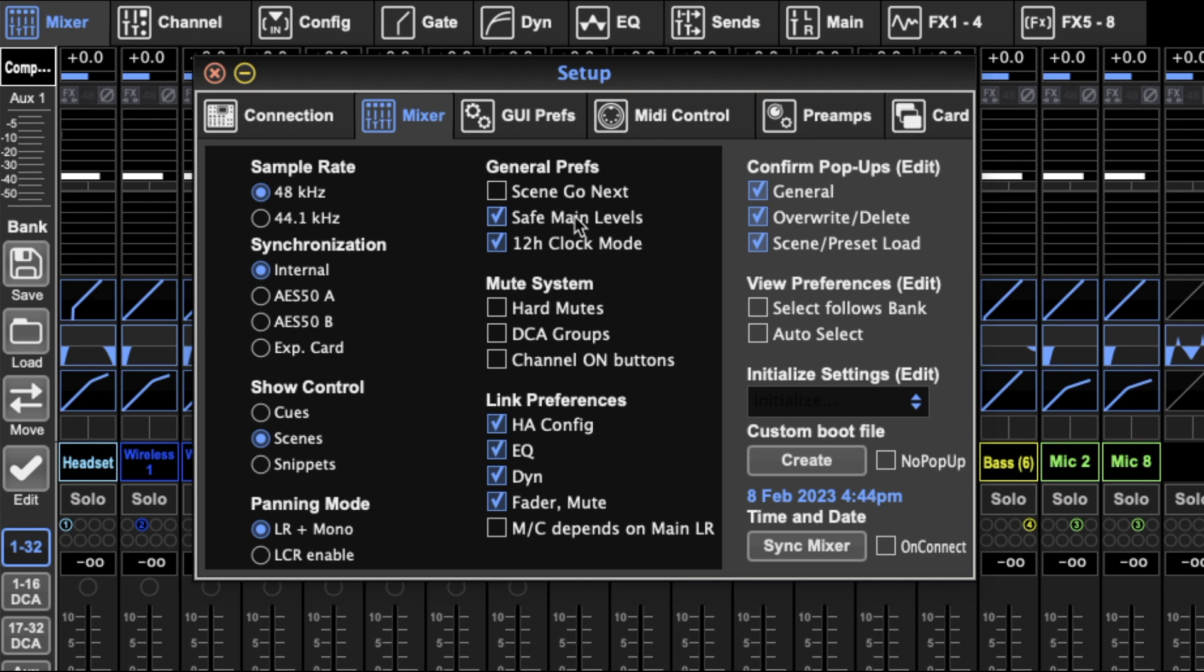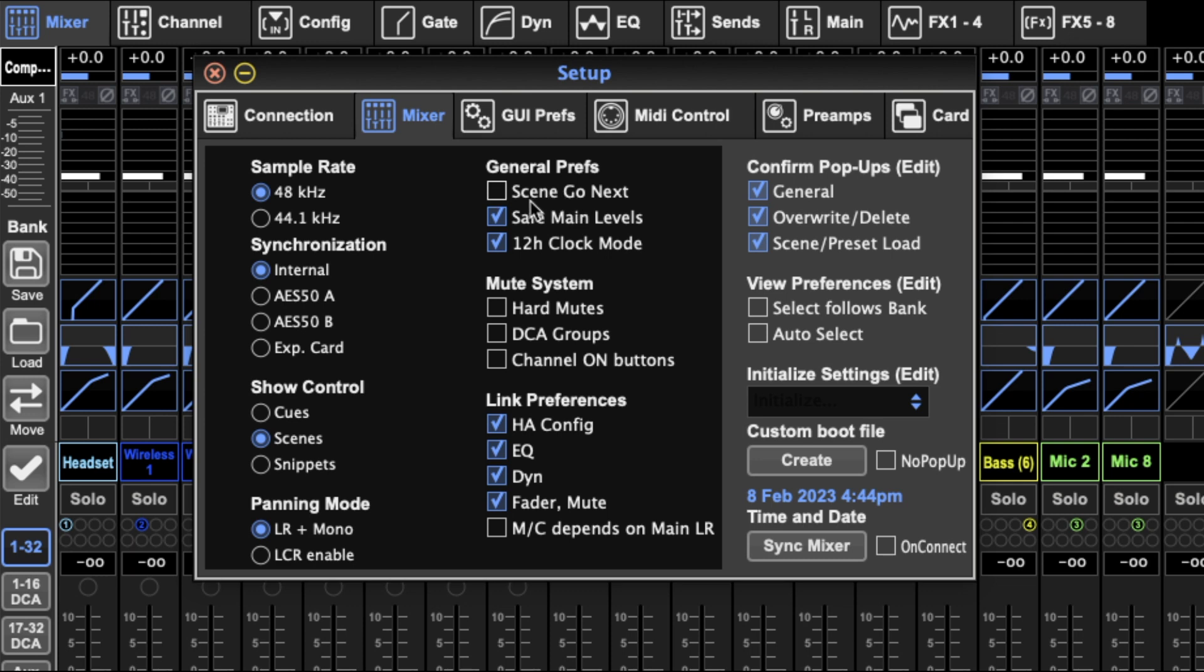Safe main levels means that if the mixer turns off, the main fader and subwoofer mono center fader will both go down to zero, negative infinity, if the desk loses power. And 12 hour clock mode just says the clock sits in 12 hour mode as opposed to a 24 hour mode. That's a toggle there, whatever you want.